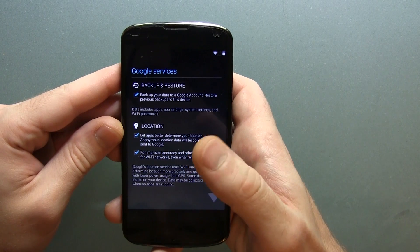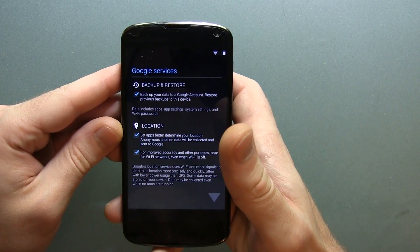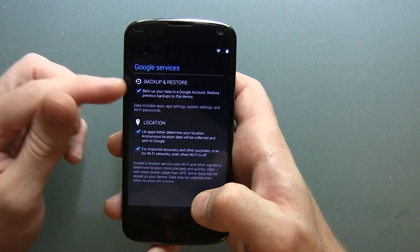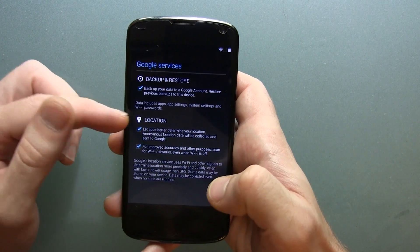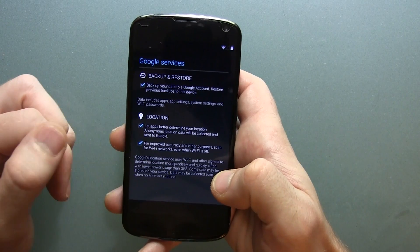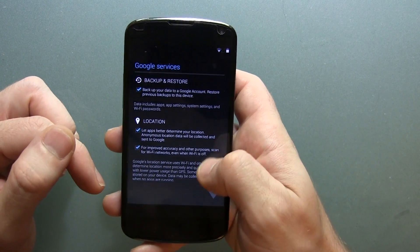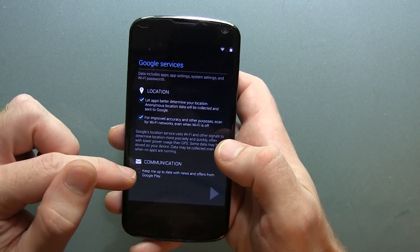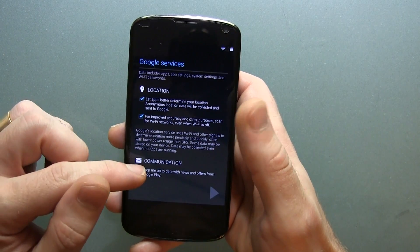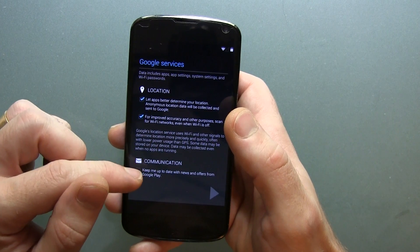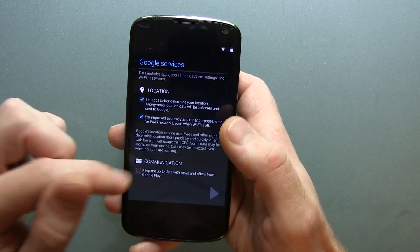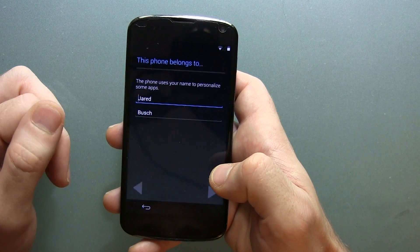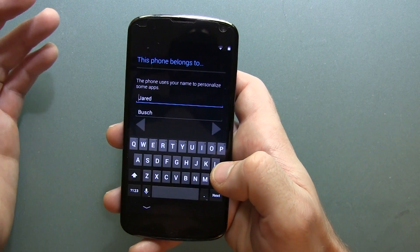Here's the next page after logging into my Google account. We've got Google services backup and restore, all of your location options there. Scroll down and of course you've got communication, which is new — keep me up to date with Google news and offers from Google Play. We'll click next on that.